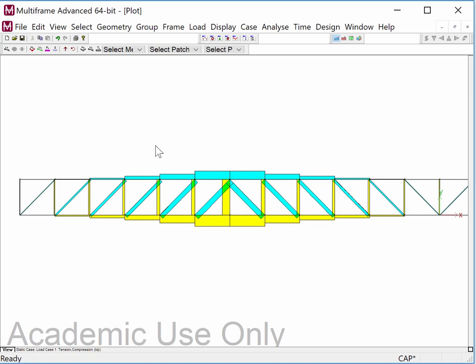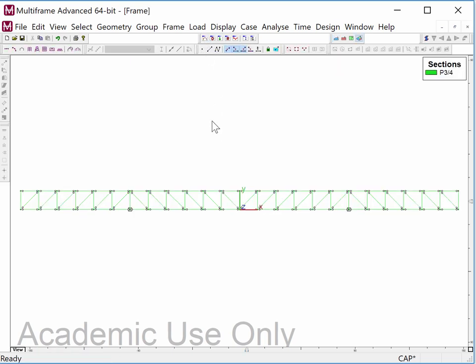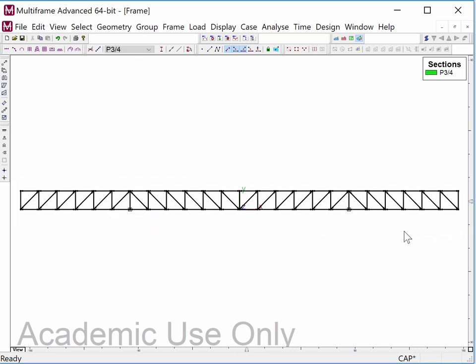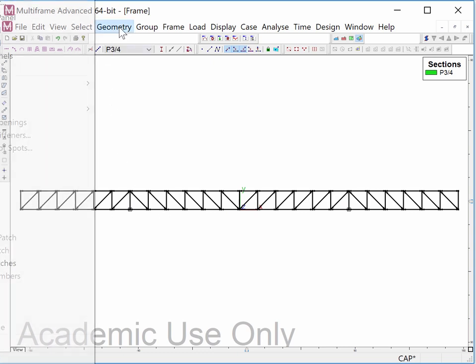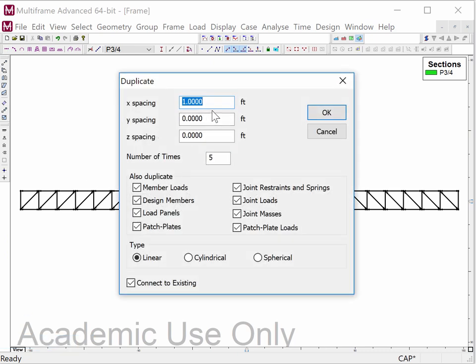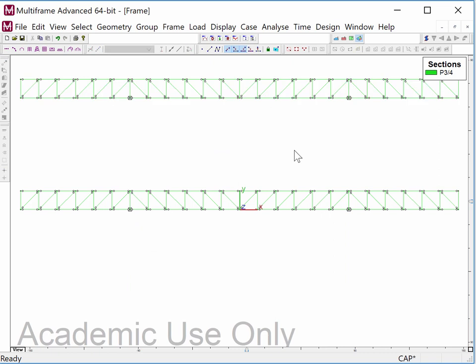Now I've analyzed the 24-bay truss and got the expected results. I'm going to go back to my frame window and take this whole truss and duplicate it upward — Geometry > Duplicate, zero in x, six feet in y, one time — and that's the truss I just analyzed sitting above the original location.